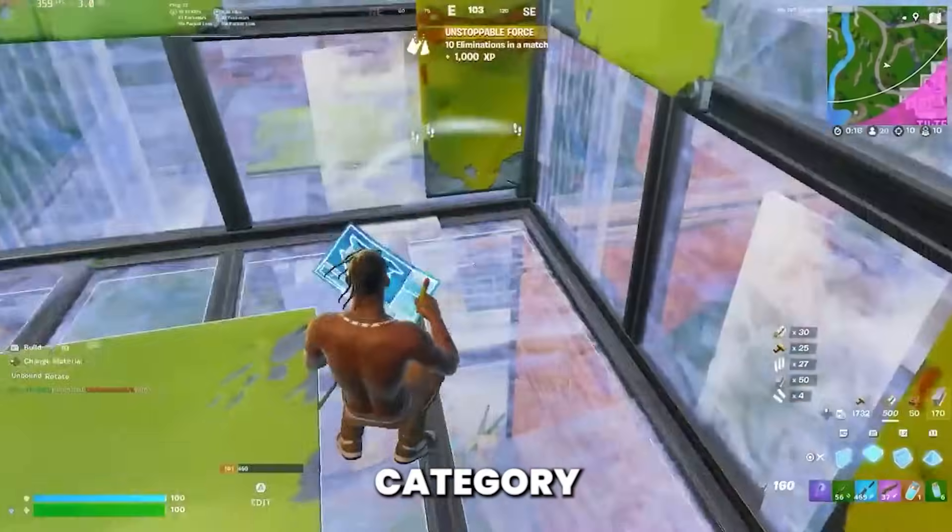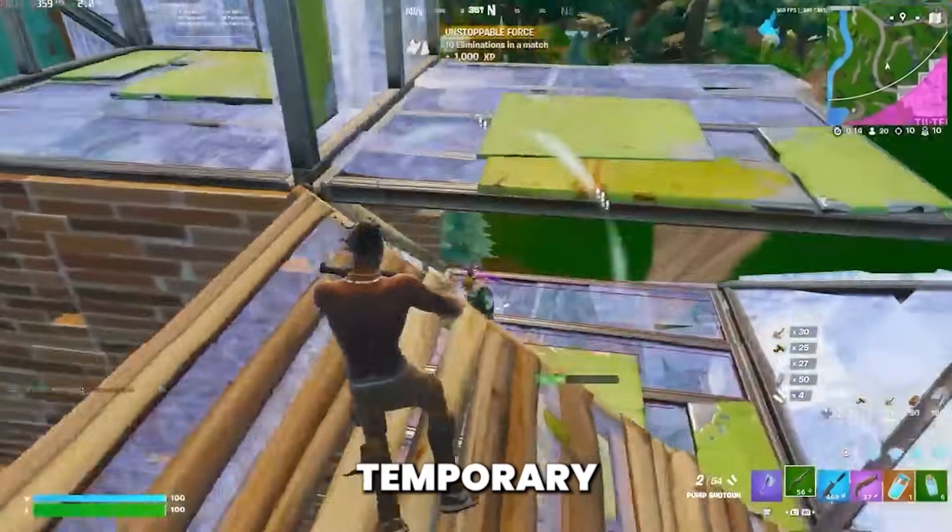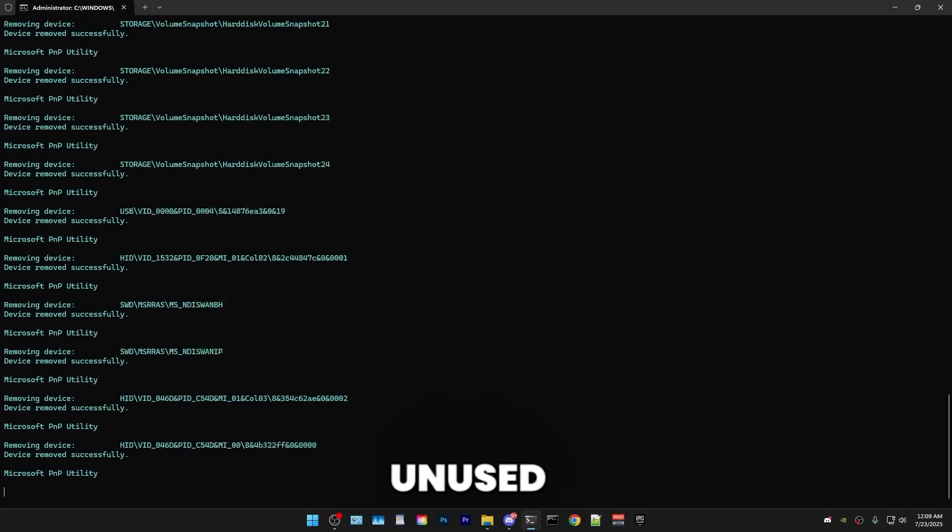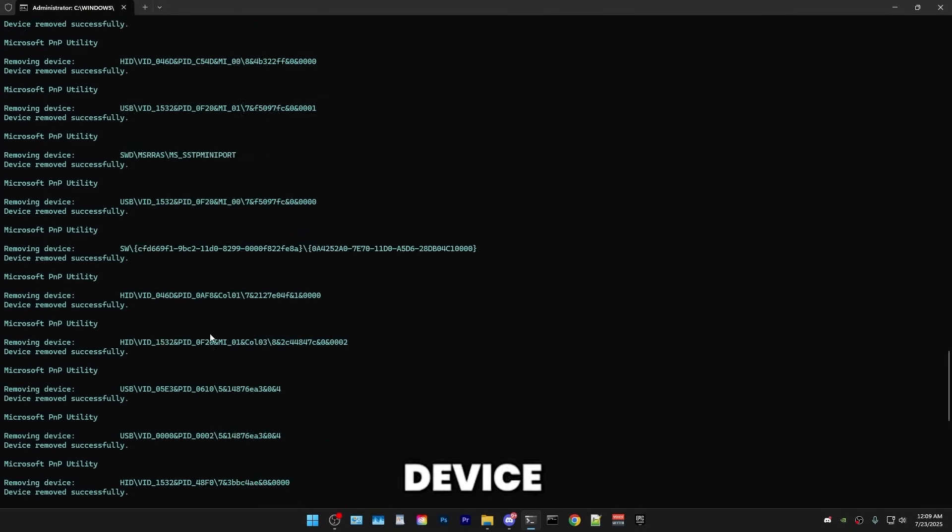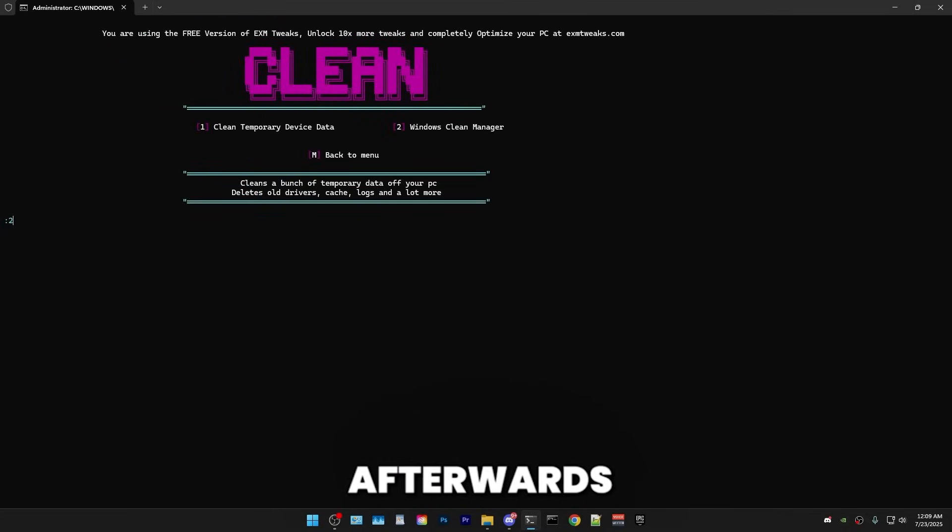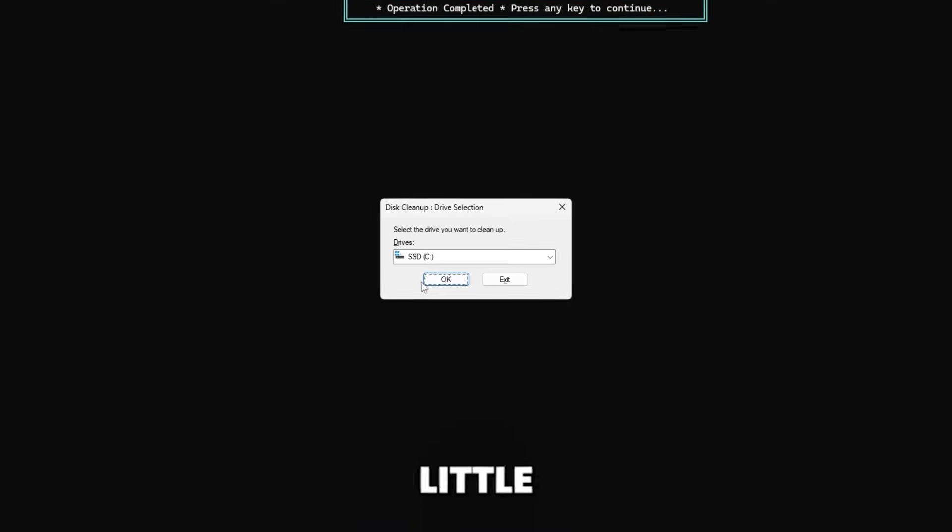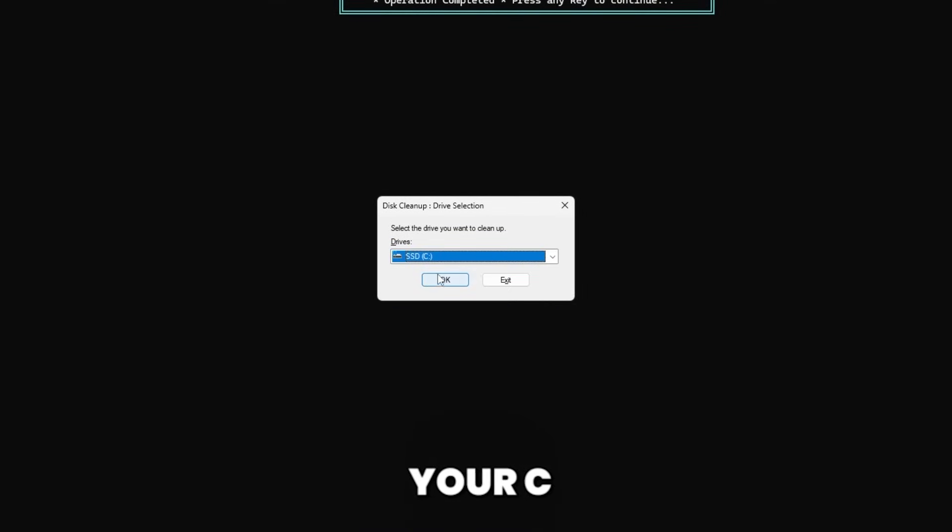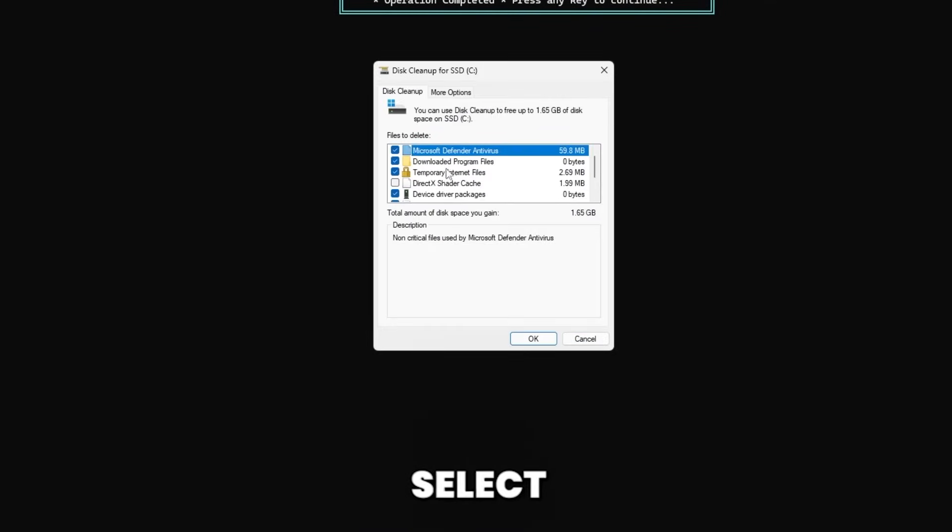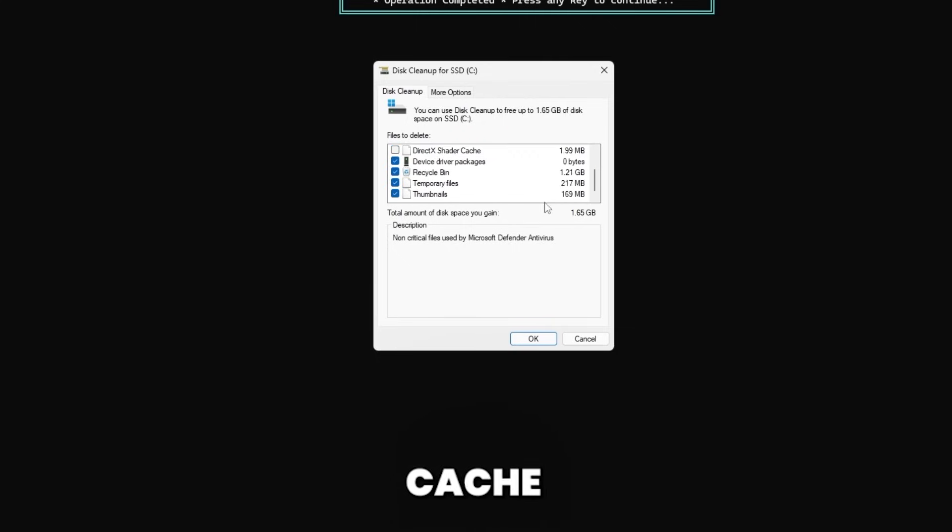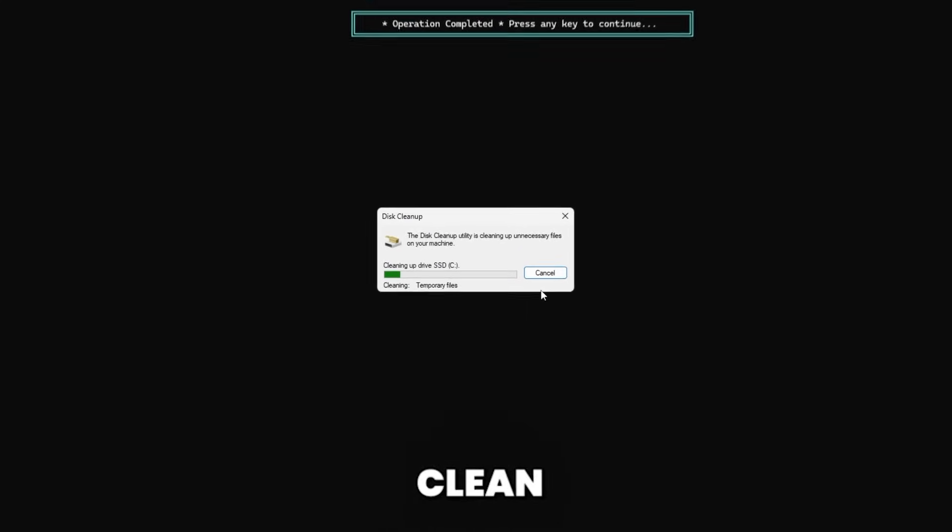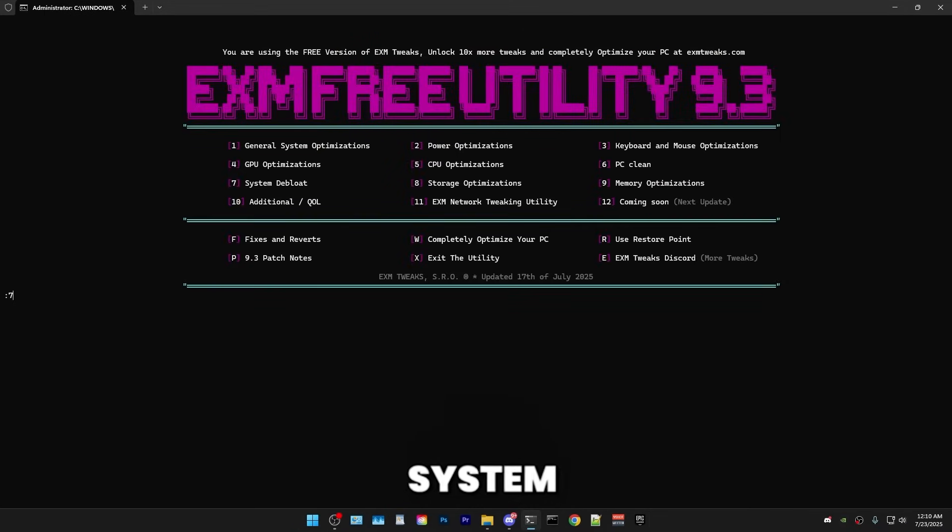So the sixth category is going to be cleaning temporary files. So first, we have just some temporary device data. It's just unused drivers and device data in your PC, which afterwards, we have Windows Clean Manager, which is this neat little Windows app. First of all, just select your C drive or the one where you have Windows installed on. So in here, select everything except DirectX Shader Cache. And afterwards, just press OK and delete. And it will clean all the temporary data.